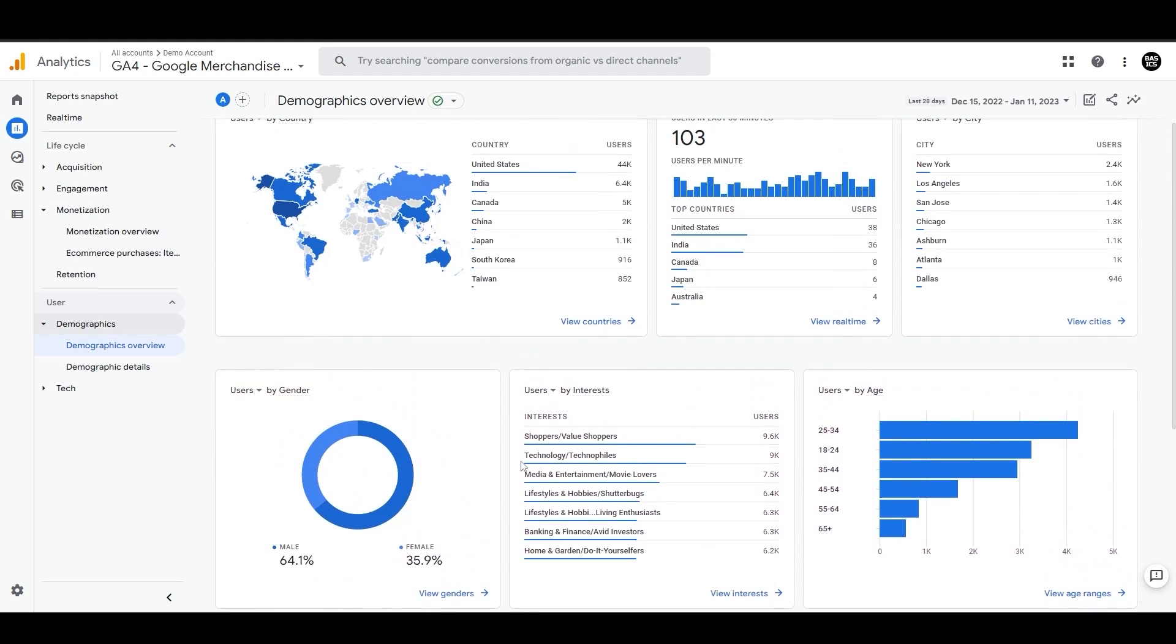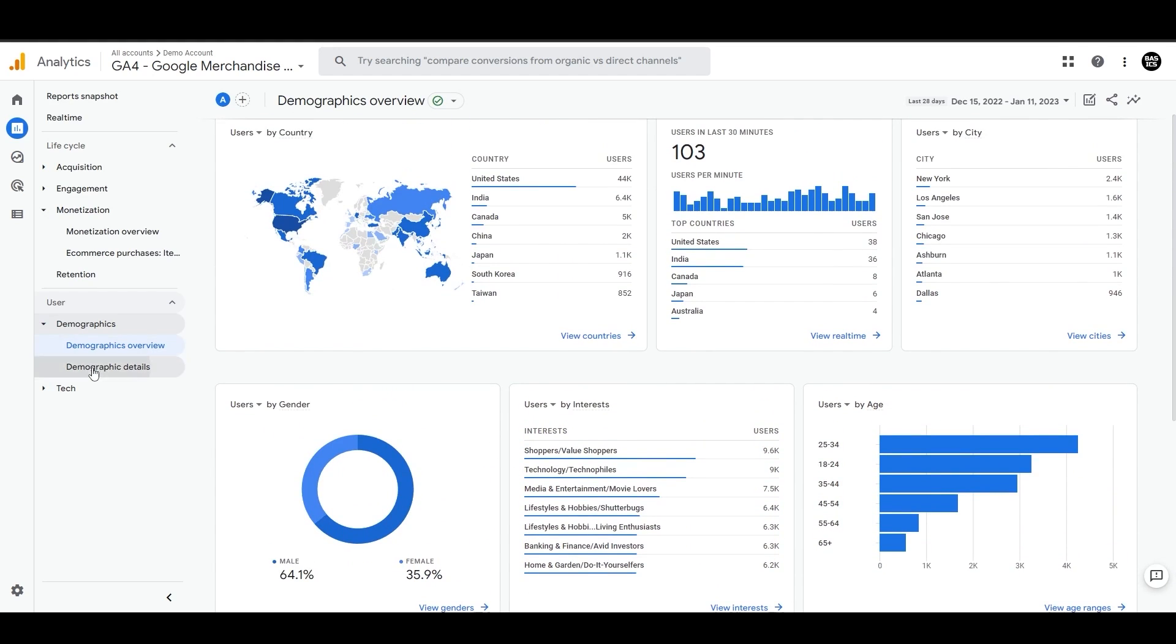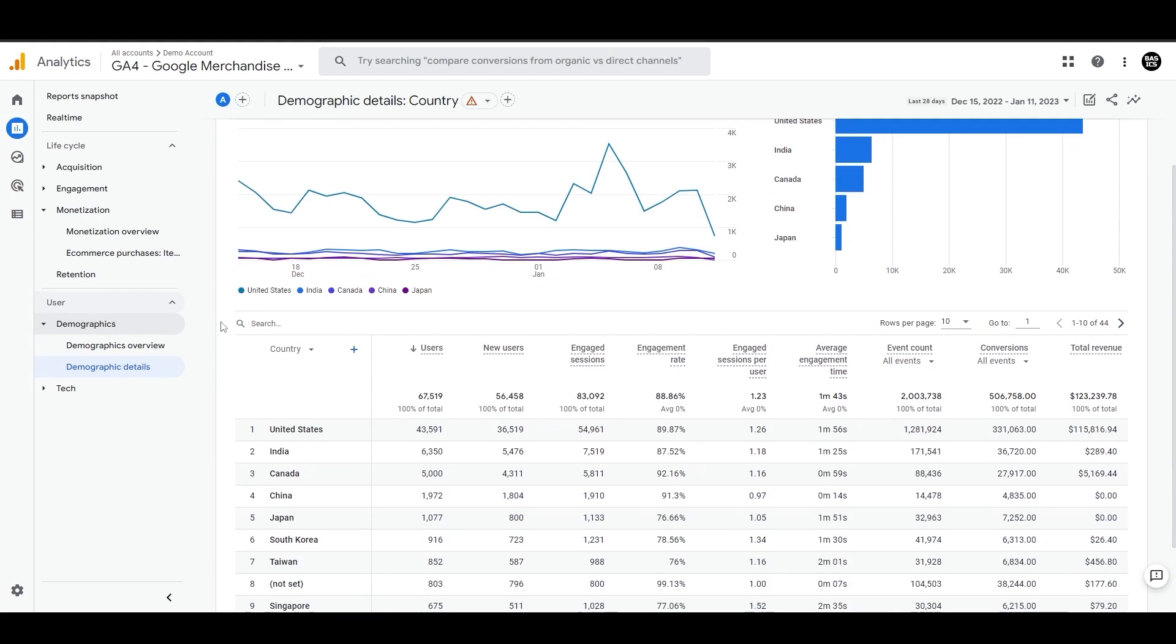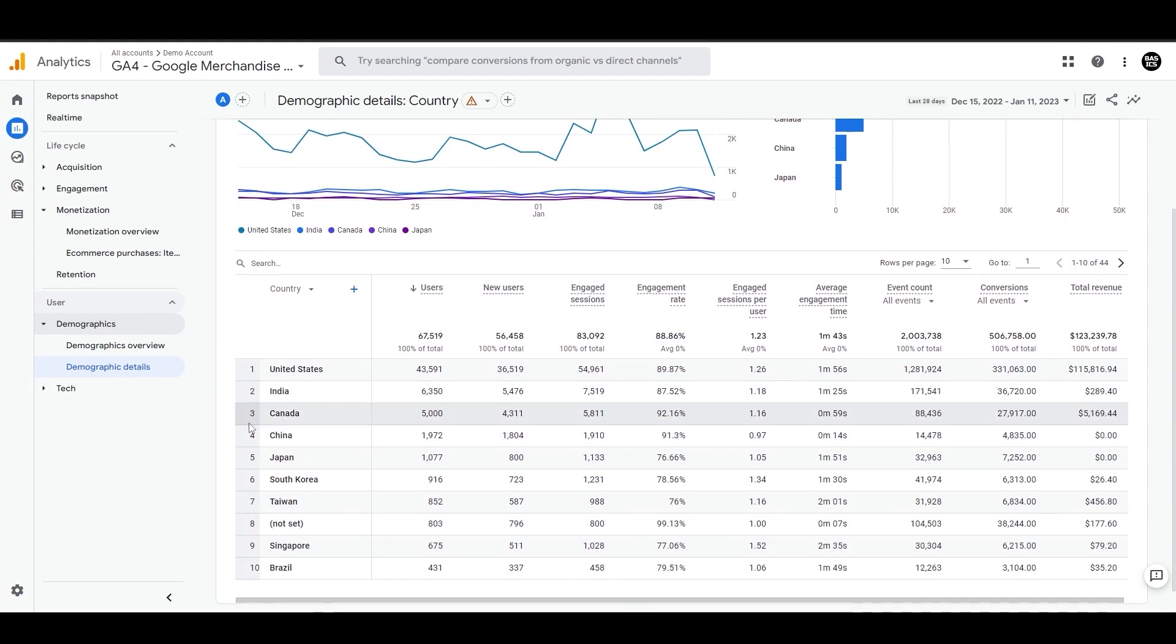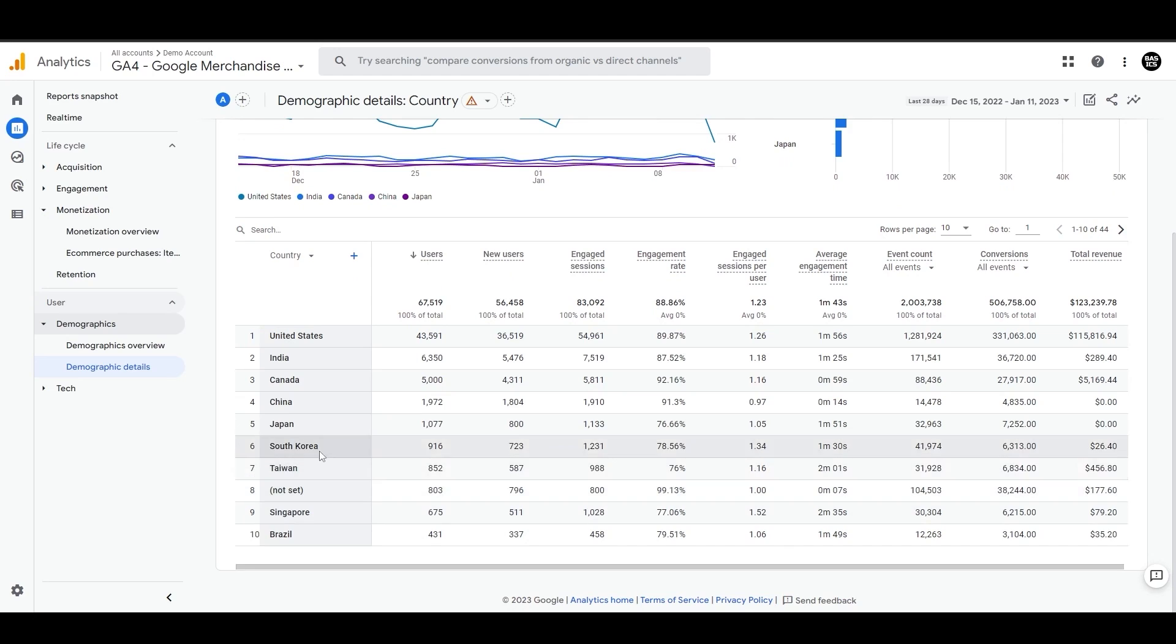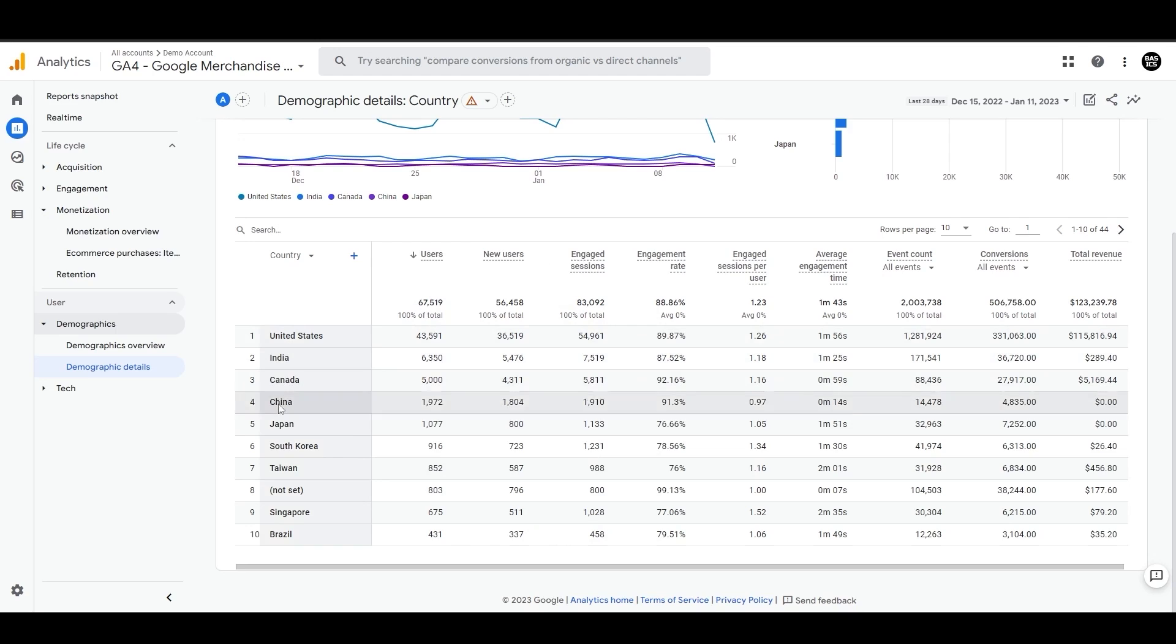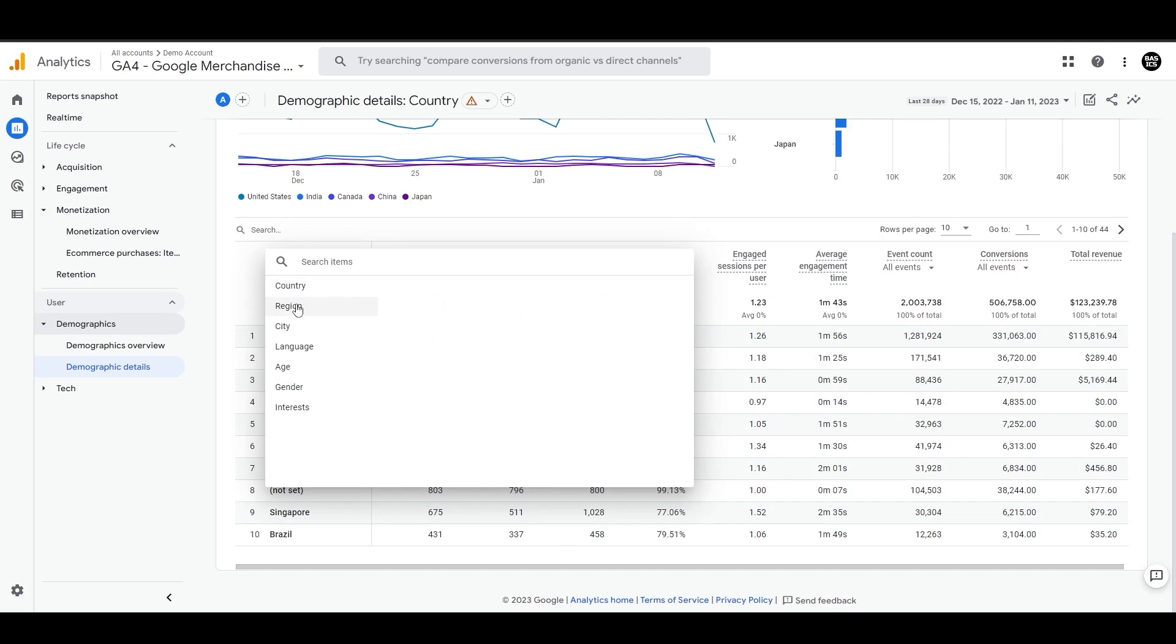On the other side, the demographic details report will show you the country your users are coming from and their performance over time. All these metrics in this table can be measured for this dimension. And if you want to see them by region or city instead of a country, you can click this button and make the change.